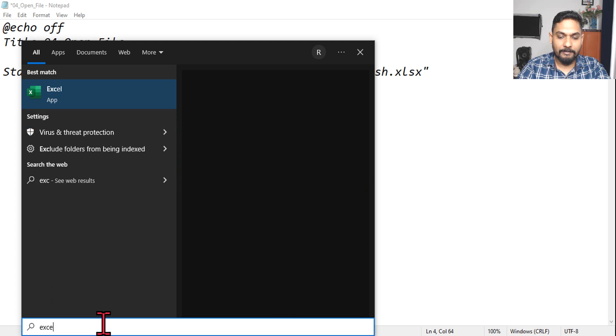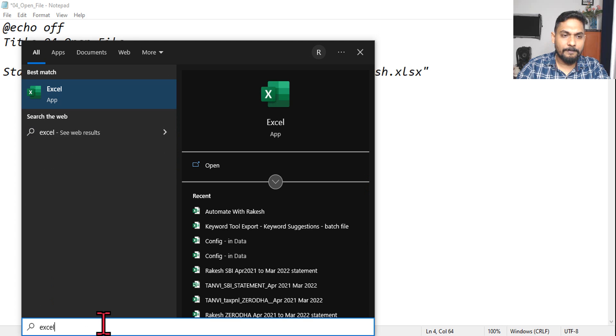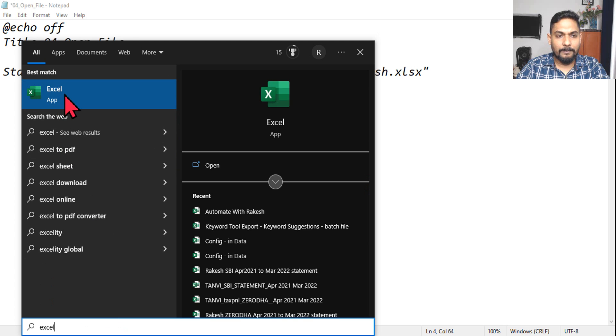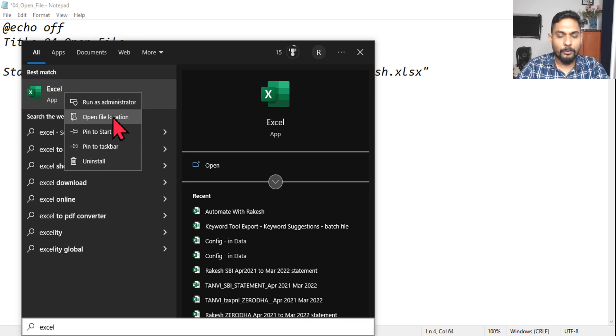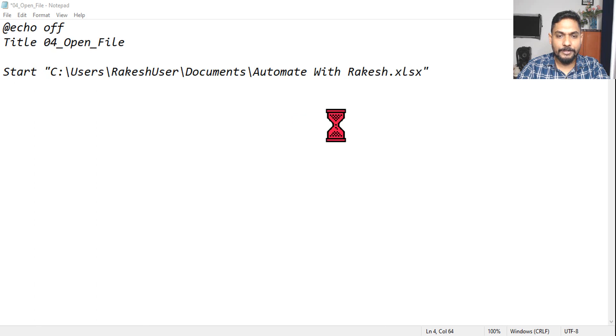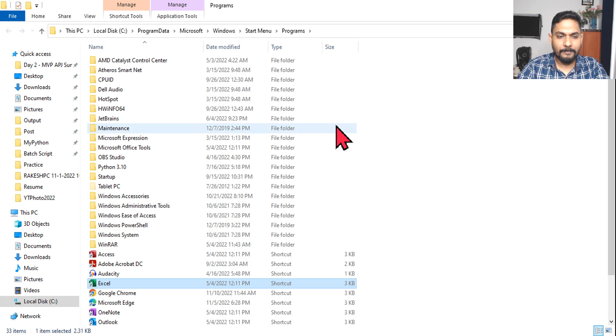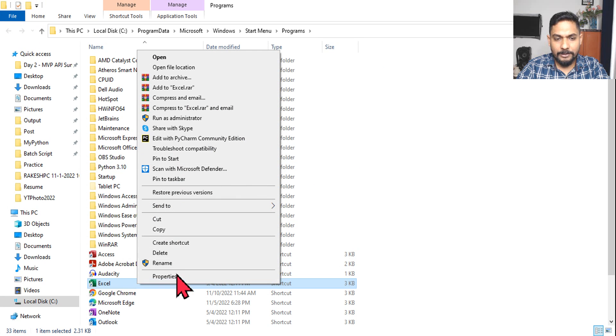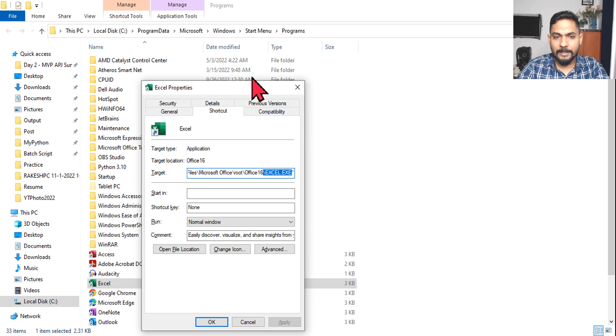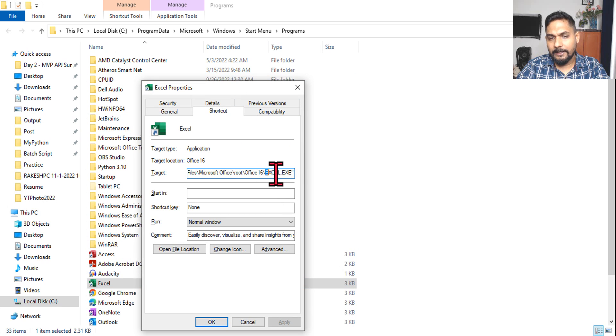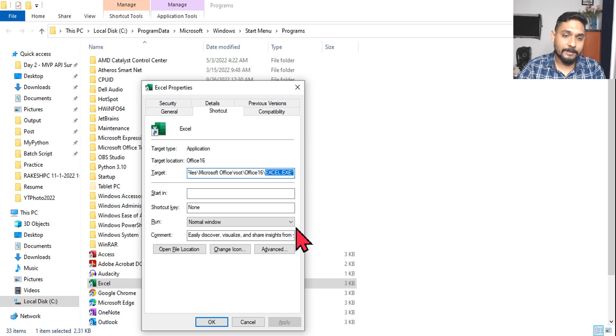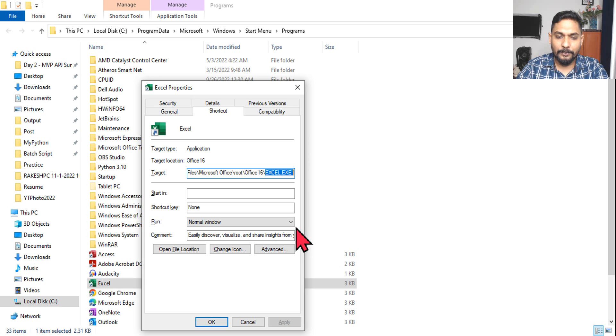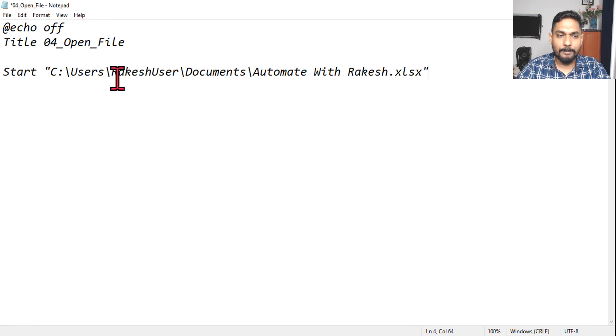So how do I open the Excel application? I should know the exe. So for that, in my start search I will say Excel, I will right click on this, I will go to open file location. Right click on this Excel that I see and then go to the properties. And here you can see the exact exe is excel.exe. This is the exact thing that we have to write in our script.